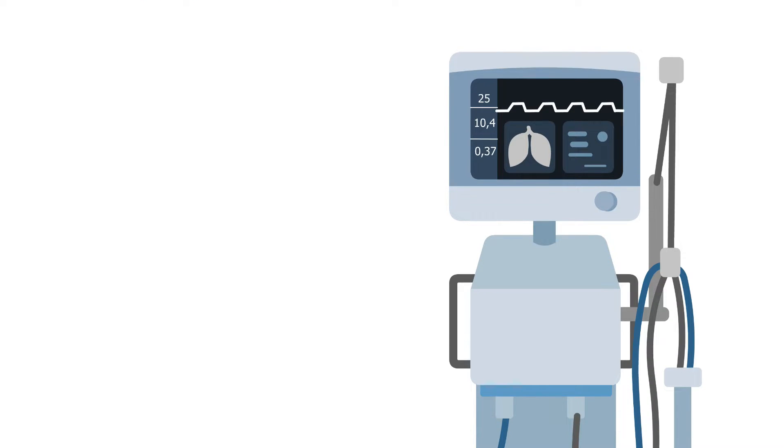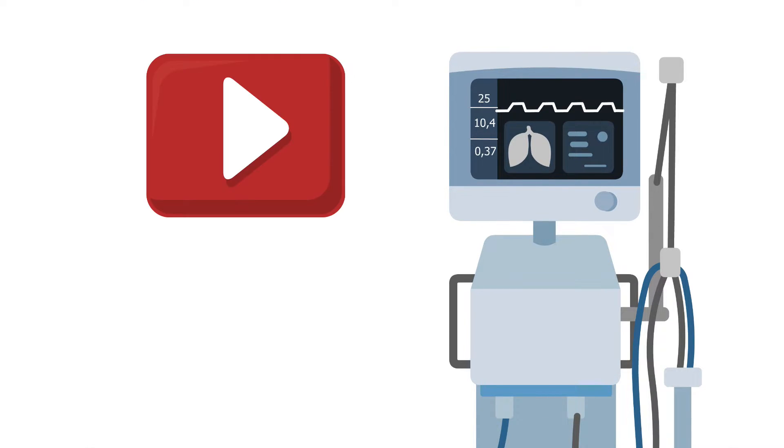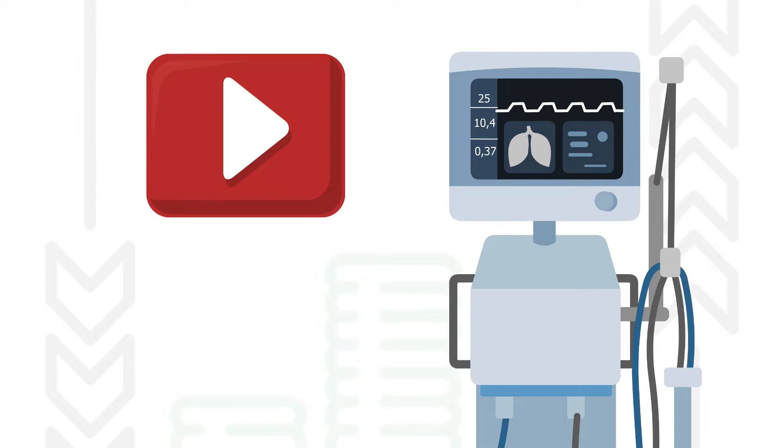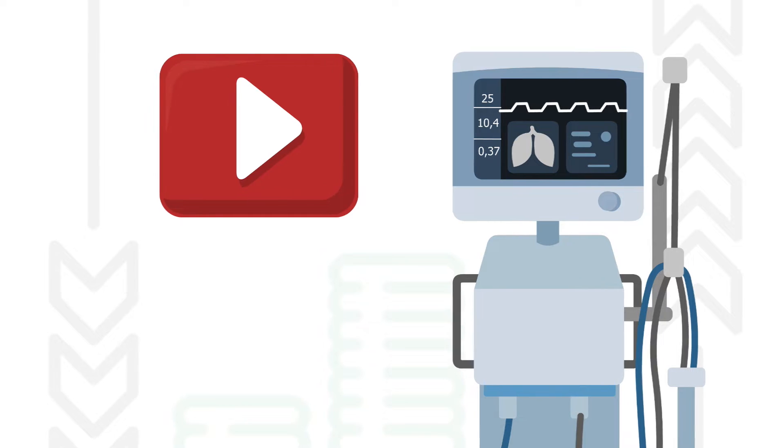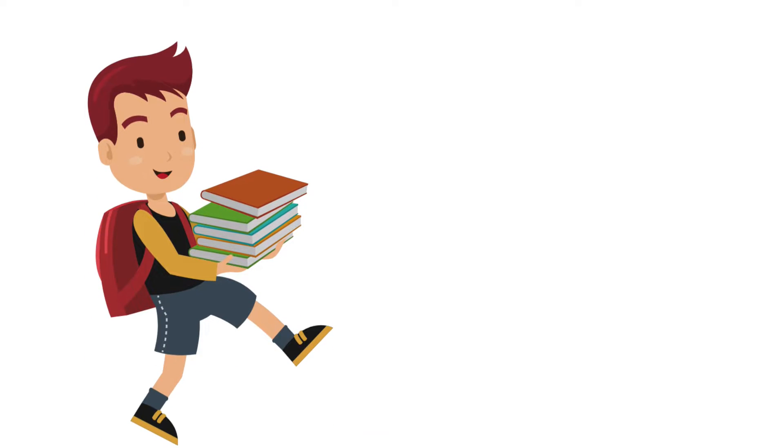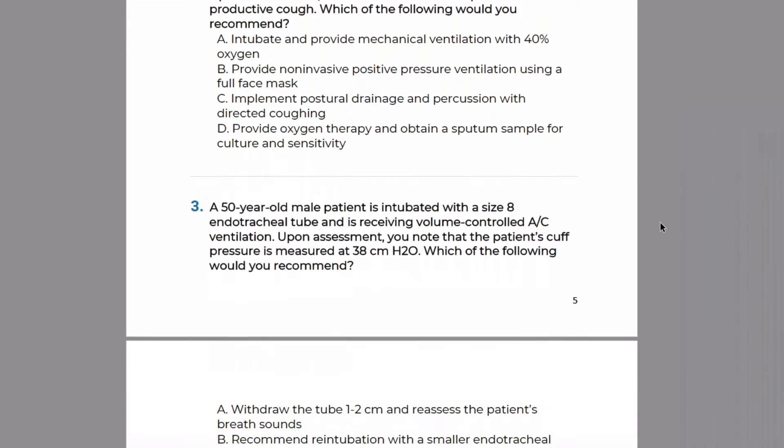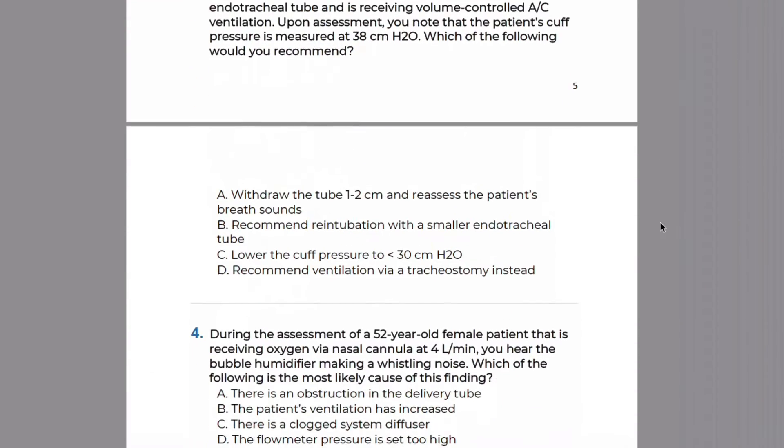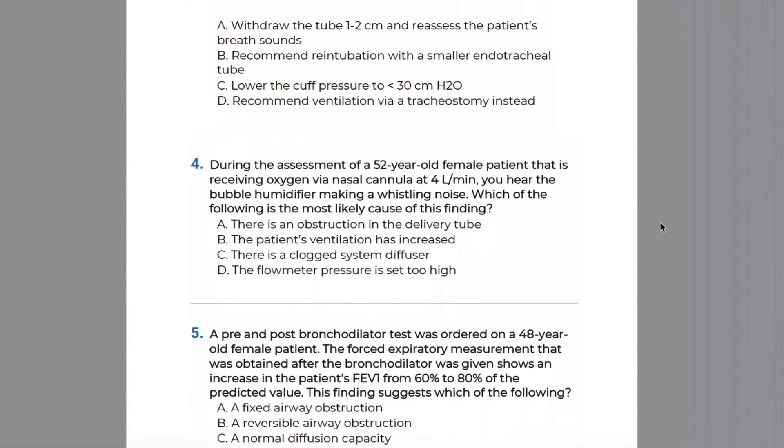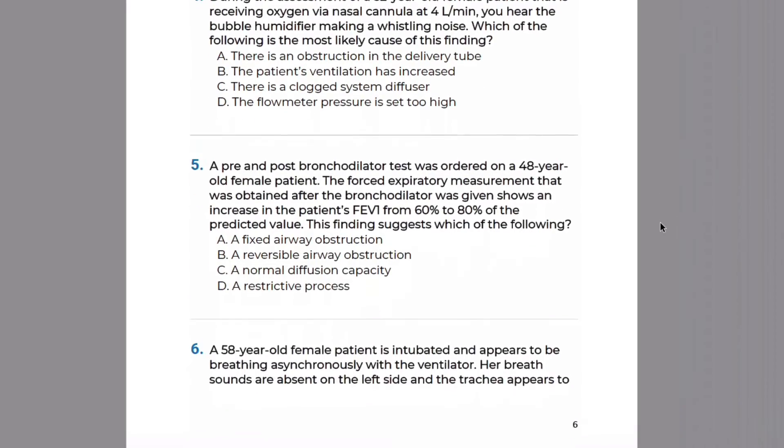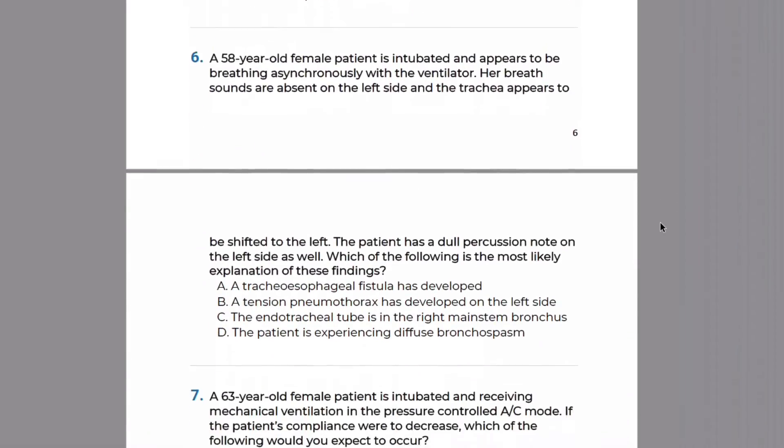So there you have it. That wraps up this video on making changes to a patient's ventilator settings and I hope that you found it helpful going through and breaking down the sample TMC practice questions. If so, then you are in luck because this only scratches the surface of what we have to offer for our students. As I always say, going through practice questions is by far one of the best methods to prepare for and pass the TMC exam.